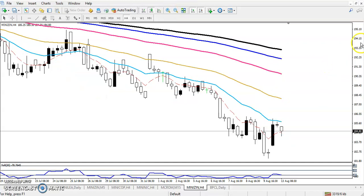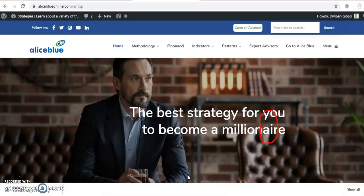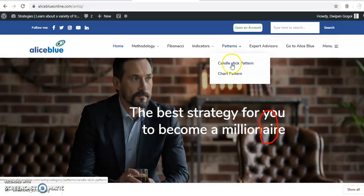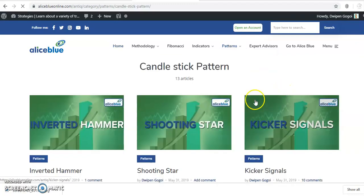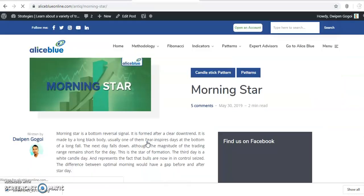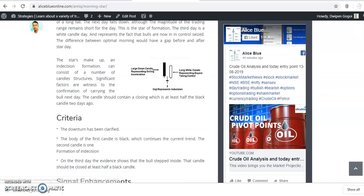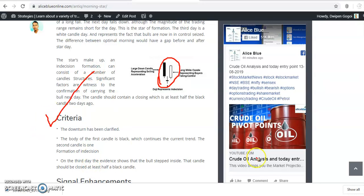If we look at three candles here, we can see this is what you would call a Morning Star pattern. If you don't know about candlestick patterns, just visit our website and go to the search section for candlestick patterns. Search 'Morning Star,' click on it, and read more. You can see this is the Morning Star candlestick pattern. Go to that page and read it properly — let me now explain the live market.